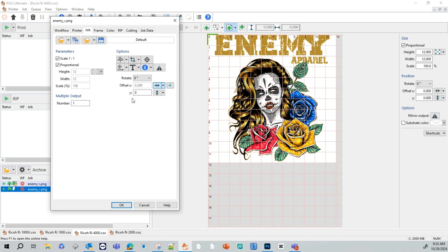Our offset Y. This is how much the image is going to drop from this point. So if I put two inches here, once we're done doing our settings here, you'll see how my image would drop down two inches.